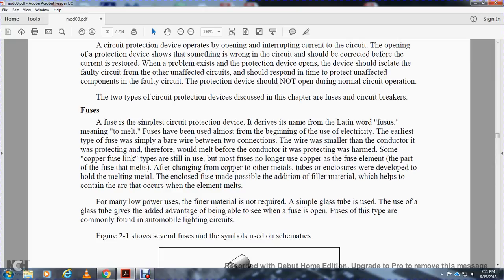All right, fuses. The circuit protective device derived its name from the Latin word 'fusus,' meaning to melt. Fuses have been used almost from the beginning of electricity. The early types of fuses were simply bare wire connected between two connections. The wire was smaller than the conductor it was protecting; therefore it would melt before the conductor it was protecting was harmed. Some copper fuse link types are still in use. Most fuses no longer use copper for the fuse element - the part of the fuse that melts. The material changed from copper to other metals, and tube enclosures were developed to hold the melting metal. These enclosed fuses made possible the addition of filler material, which helped to contain the arc when the element melts.